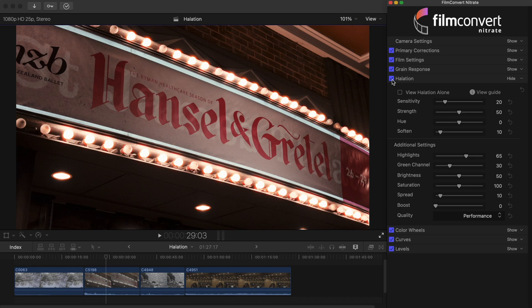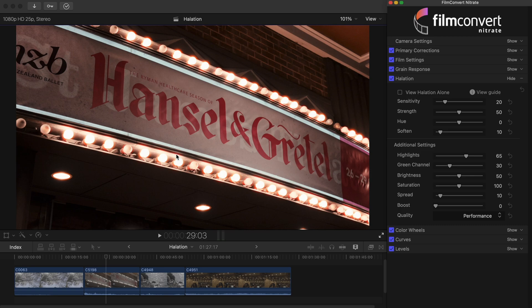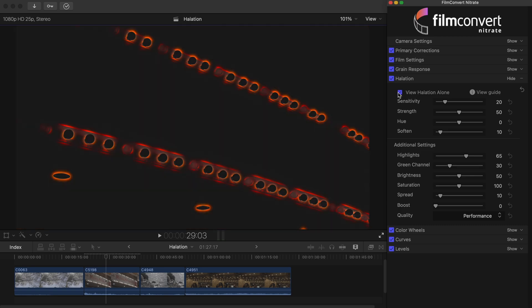This time to get the subtle effect we're after we'll have to scale the effect back a little. To start with we're going to bring down the sensitivity. If you look closely we currently have halation showing on the dark shadows surrounding the border of the Hansel and Gretel sign. If we turn the halation map on and bring the sensitivity down, you can see how the halation disappears from this area, but remains on the light bulbs which is exactly what we want.